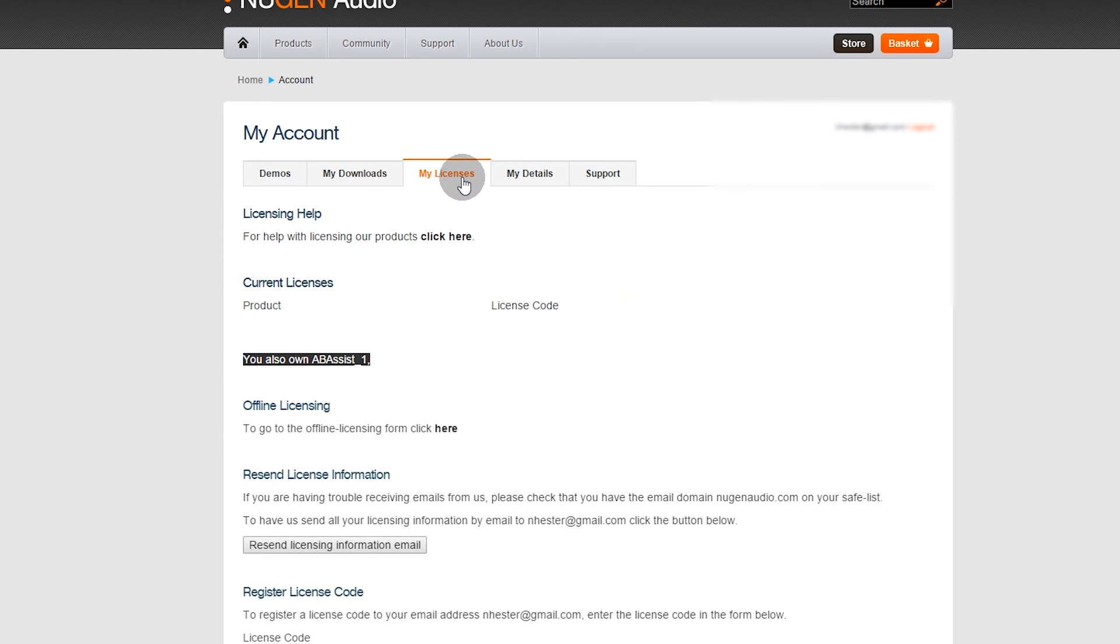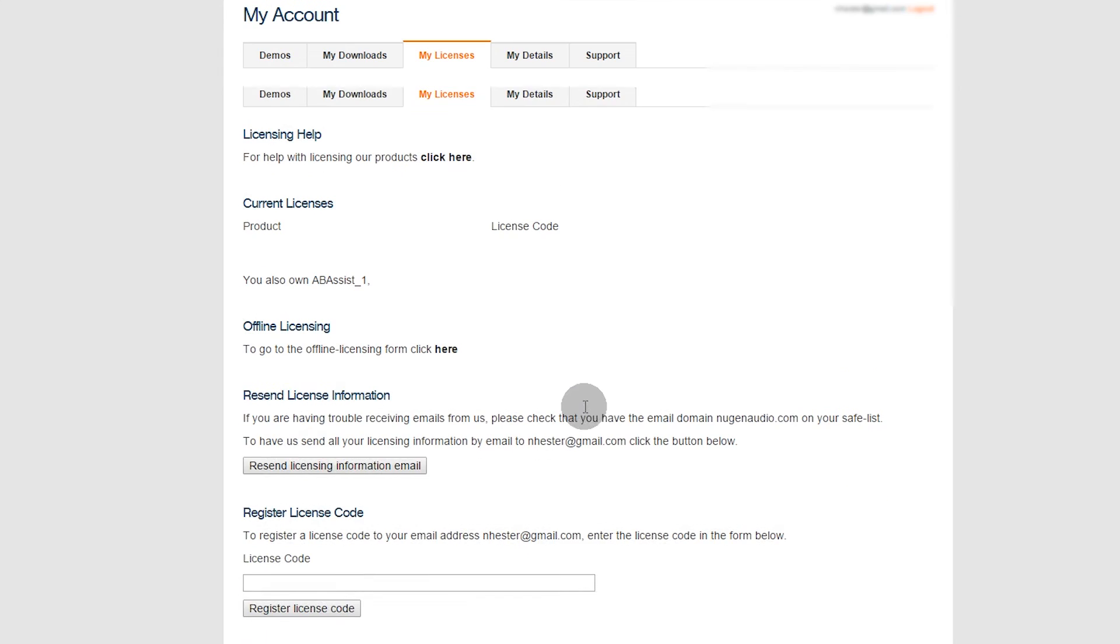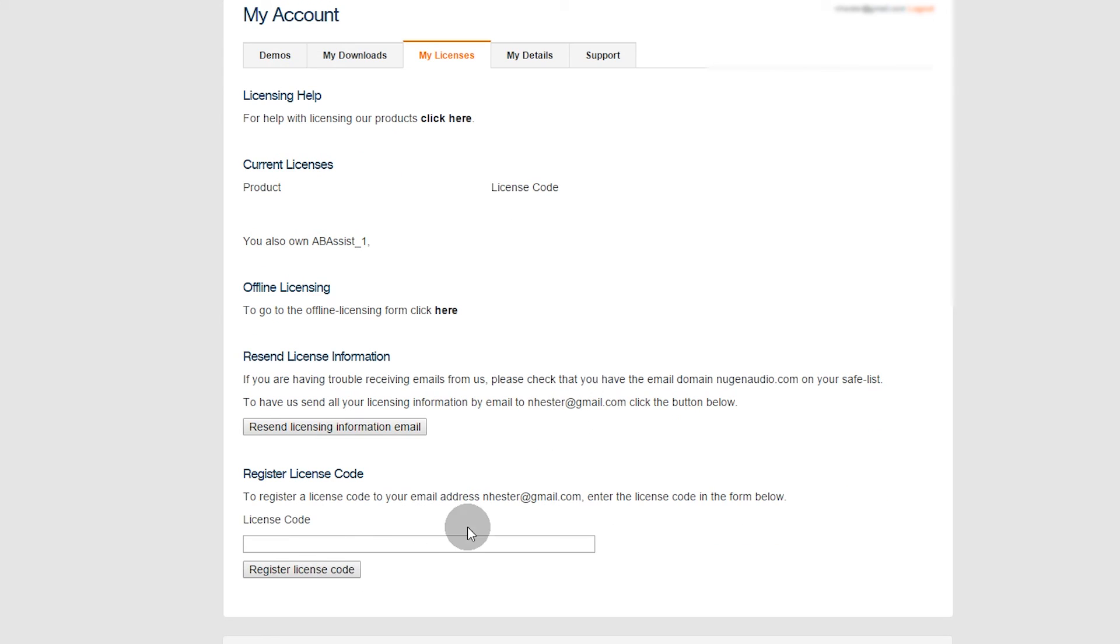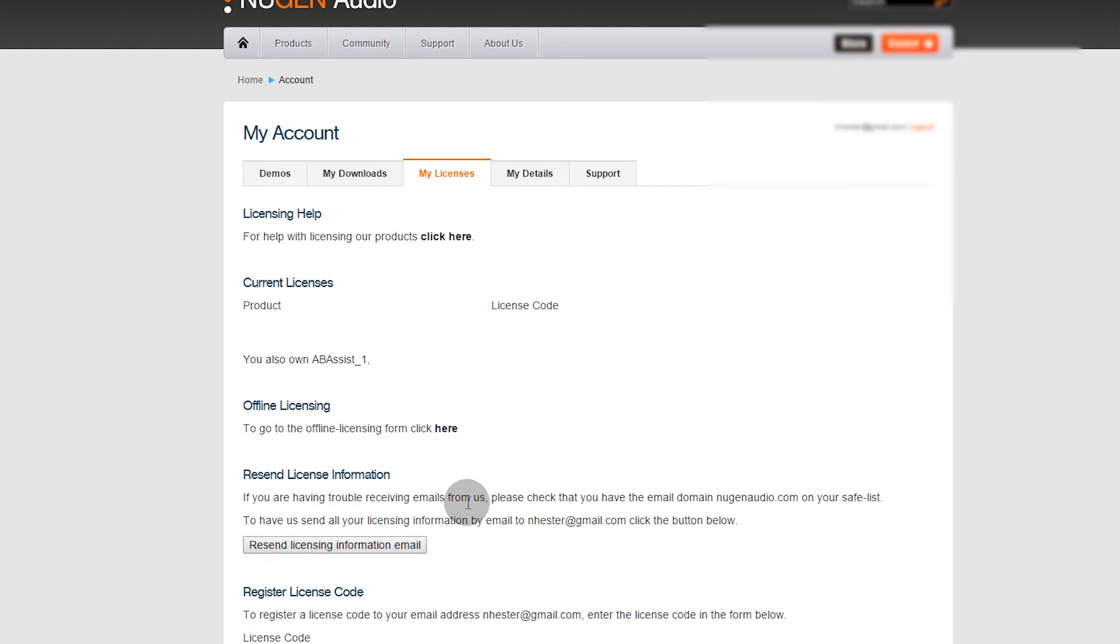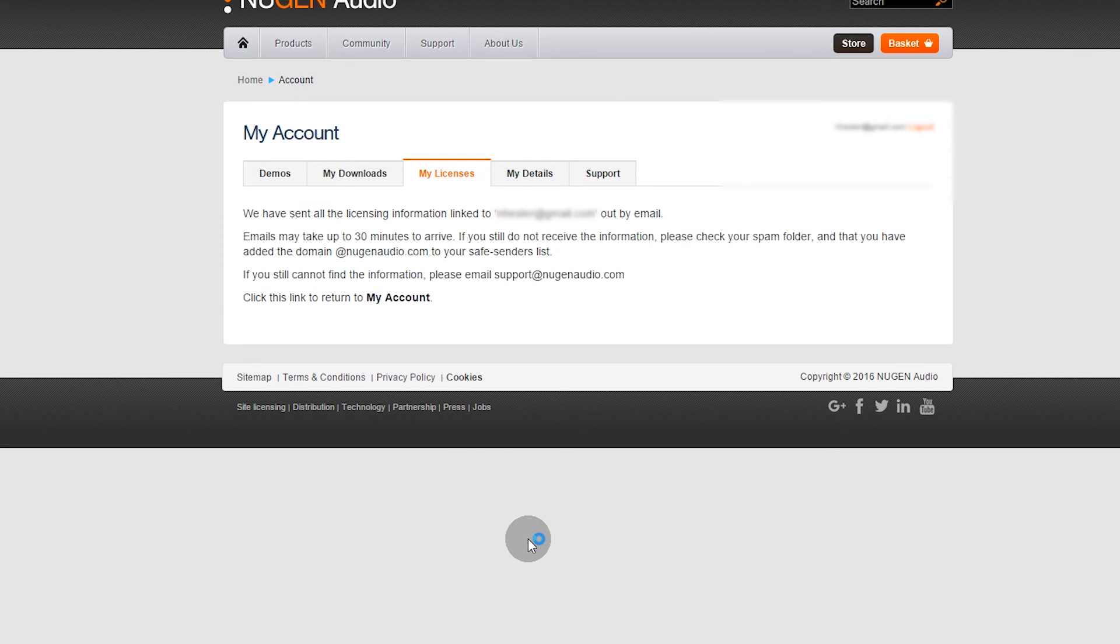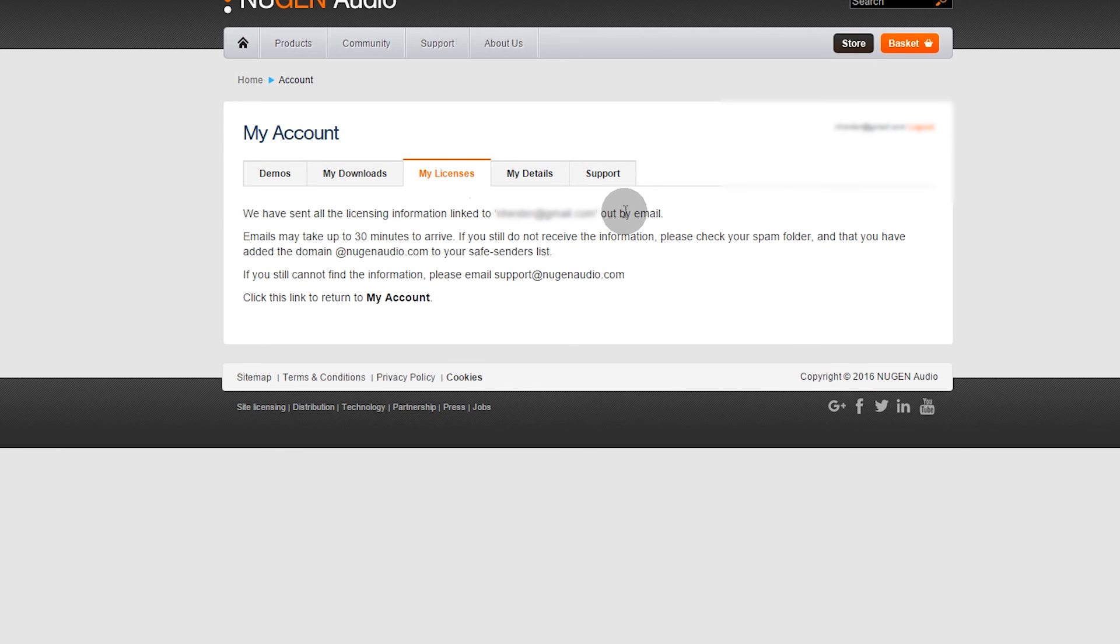So resend license information. If you're having trouble receiving emails from us. We have sent all the licensing information linked to emails. It can take up to 30 minutes.